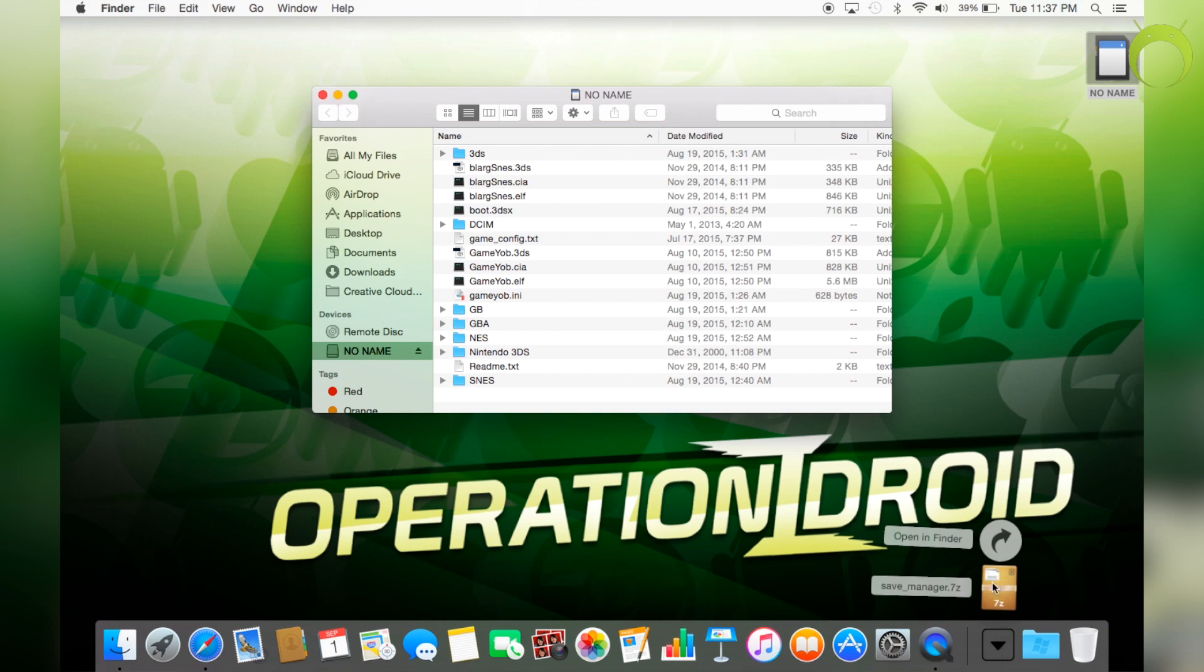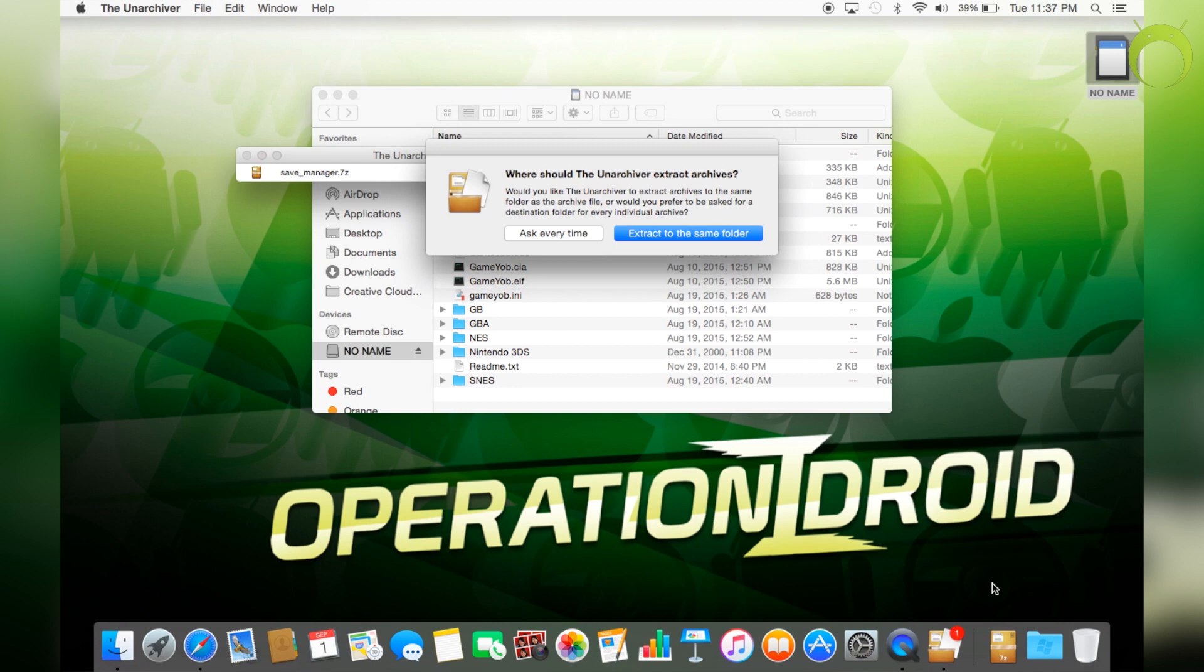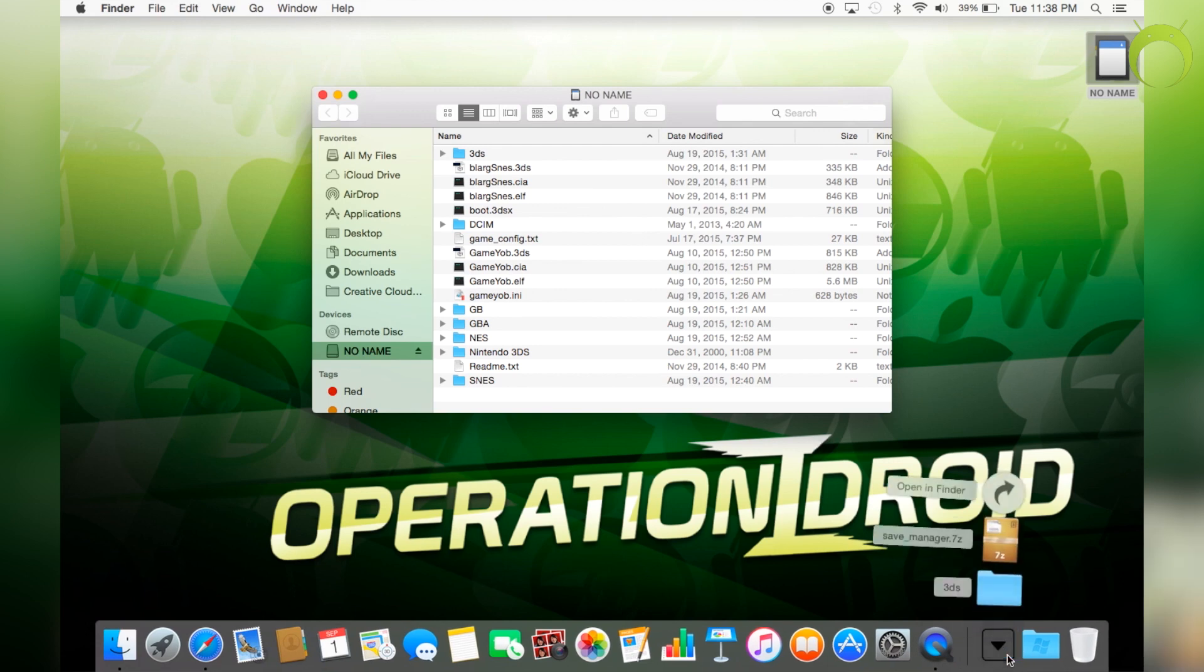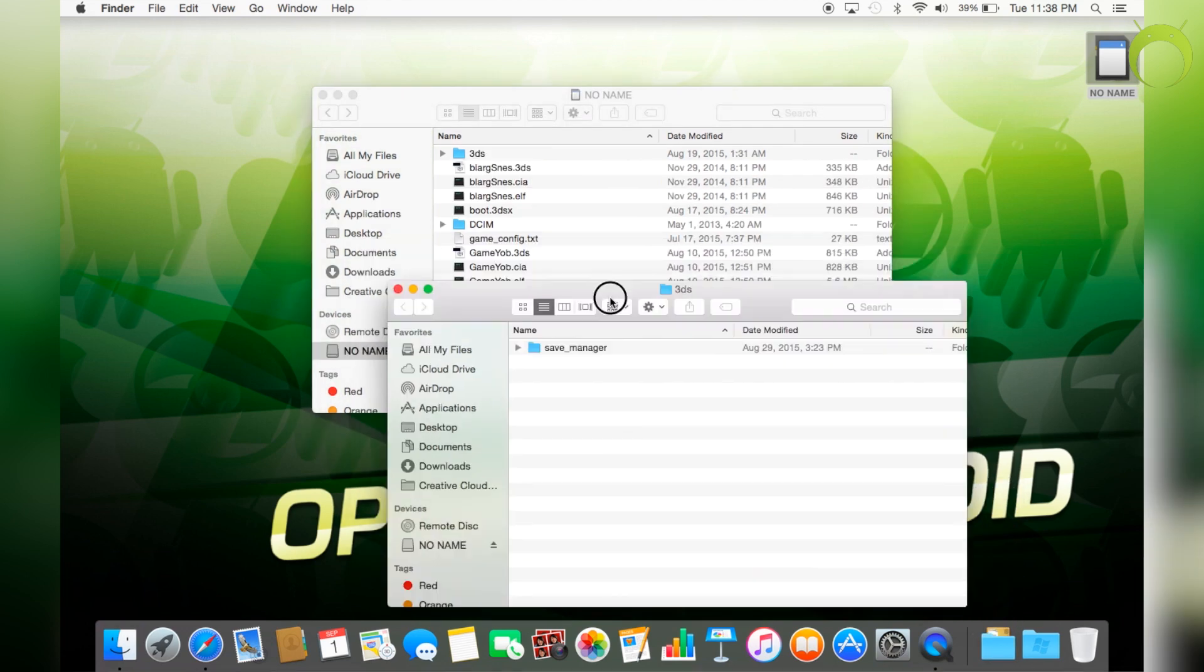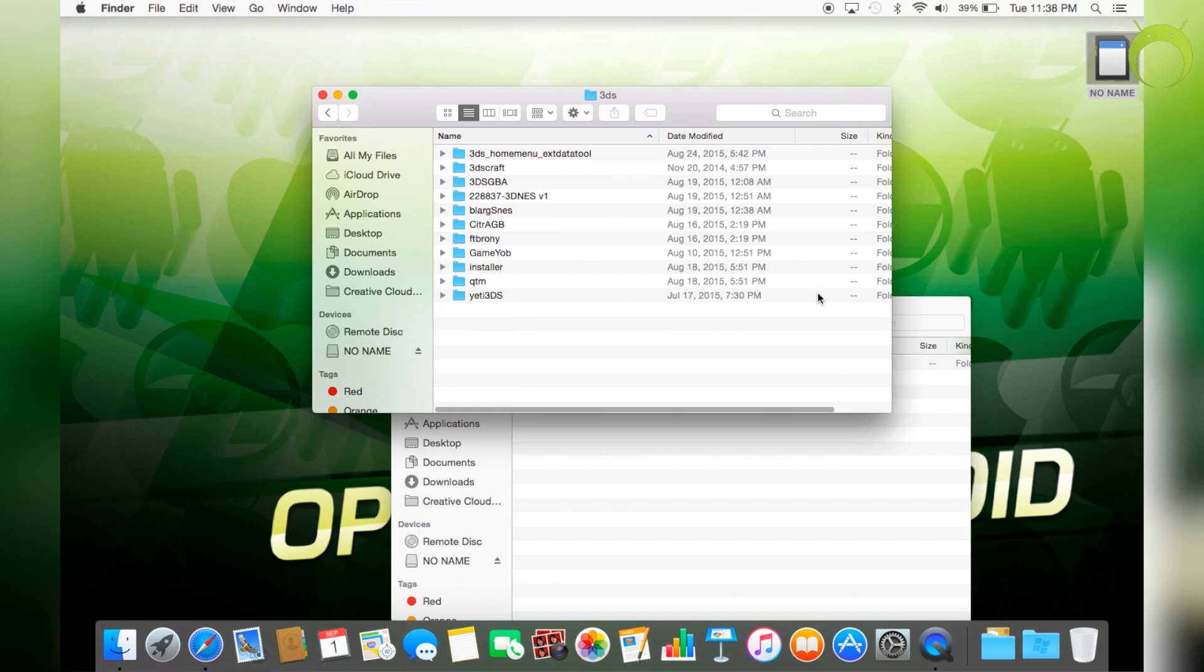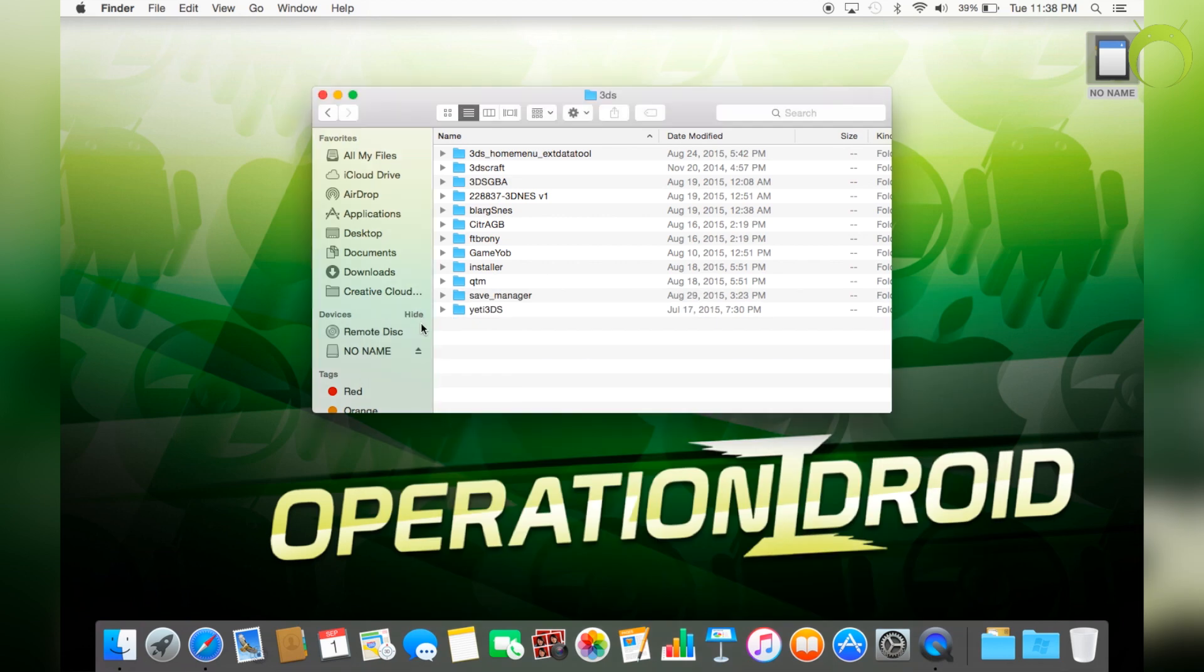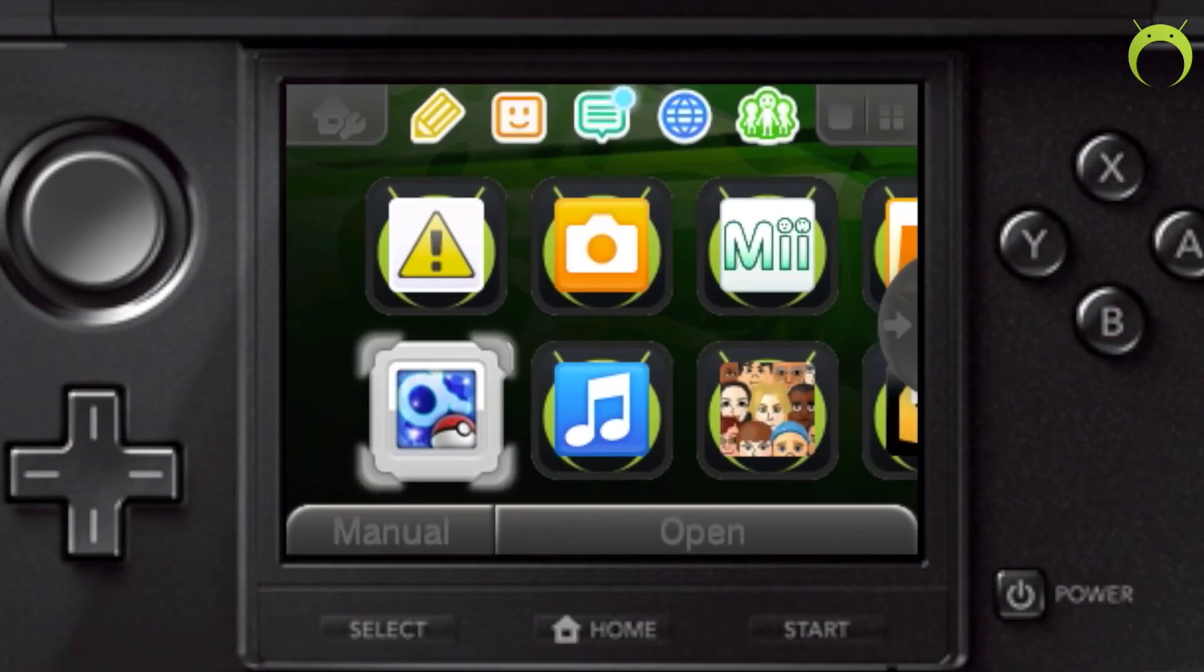Now, it is a .7z file which can be extracted with any extractor that you have on Windows. But if you're using a Mac, there is not a native extractor, so you will need to get an archiver from the App Store. However, once you have that extracted, it'll give you a 3DS file folder and inside that folder, there's a Save Manager folder that you want to put into the 3DS folder of your 3DS SD card. Once you do that, you can eject your SD card and pop it right back into your 3DS and turn it on.